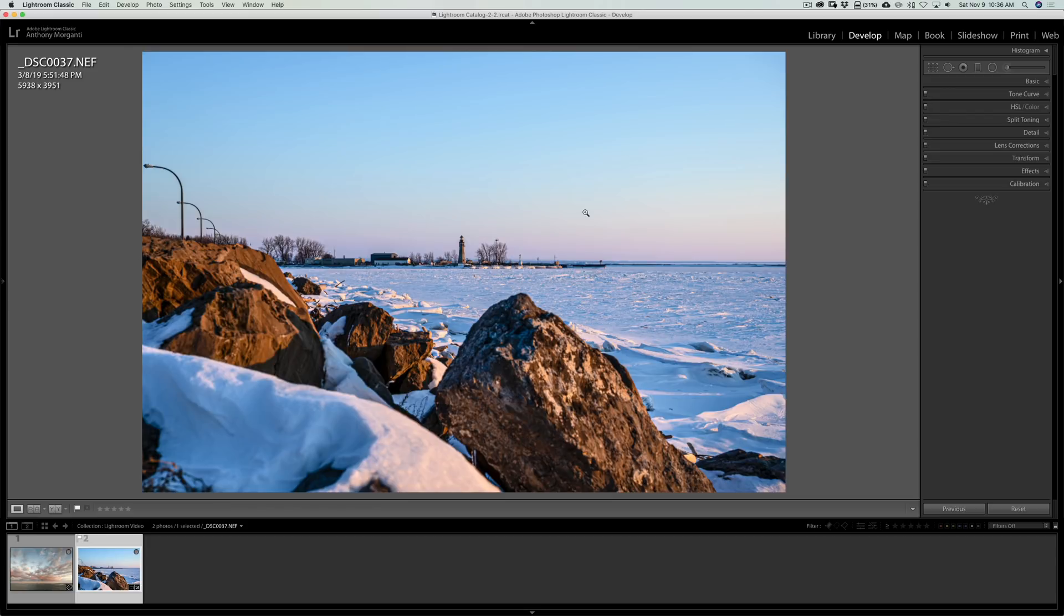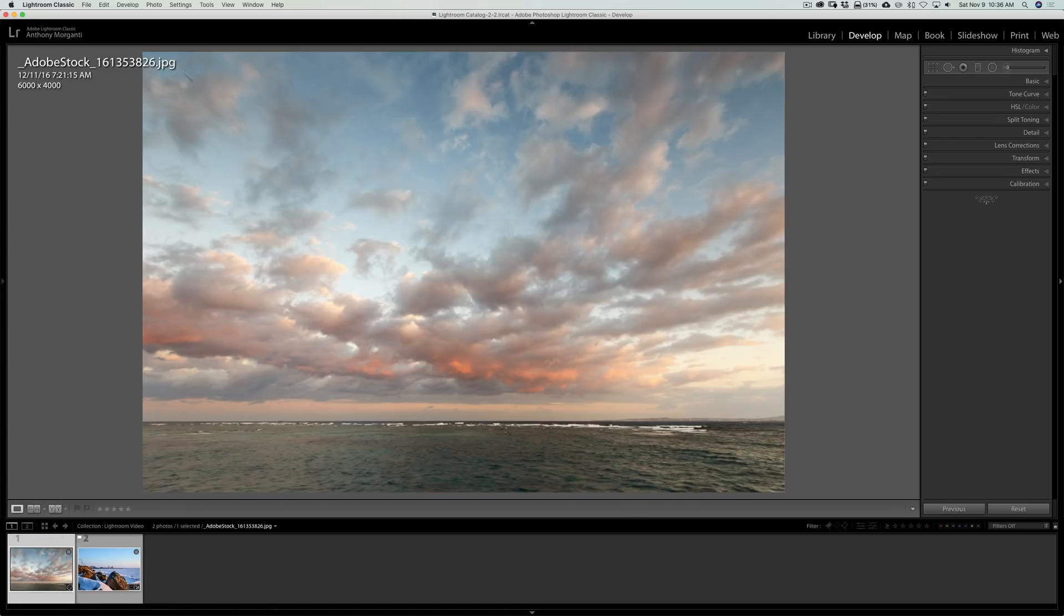Now, I have this image here. Nothing special. The sky is particularly boring, and I want to replace it. I have this image that I got from Adobe Stock, and I like that sky.